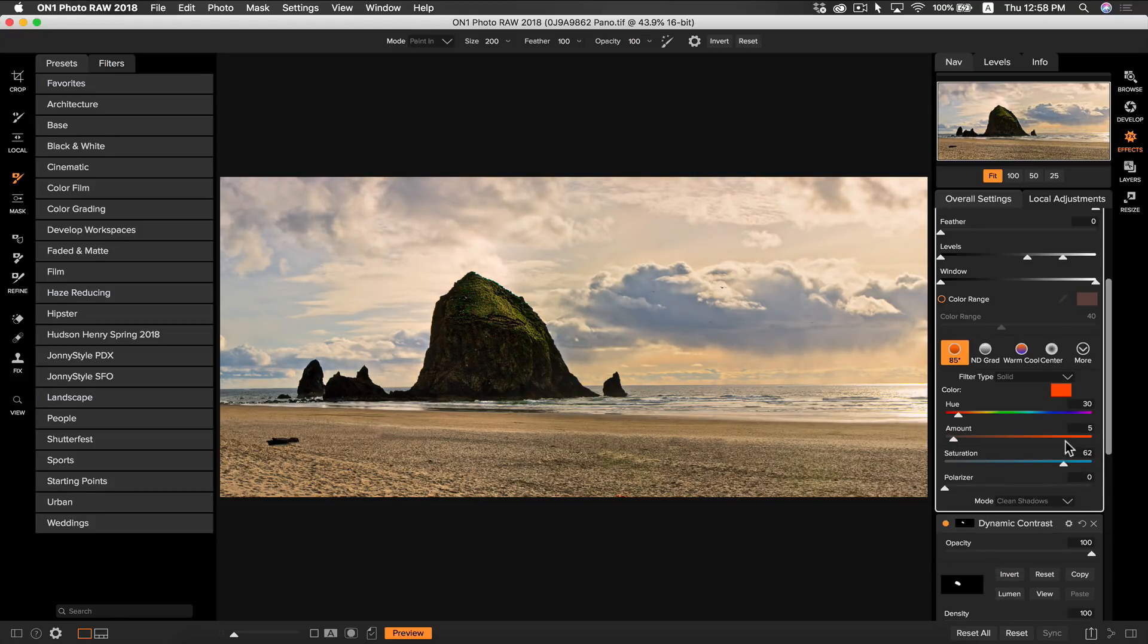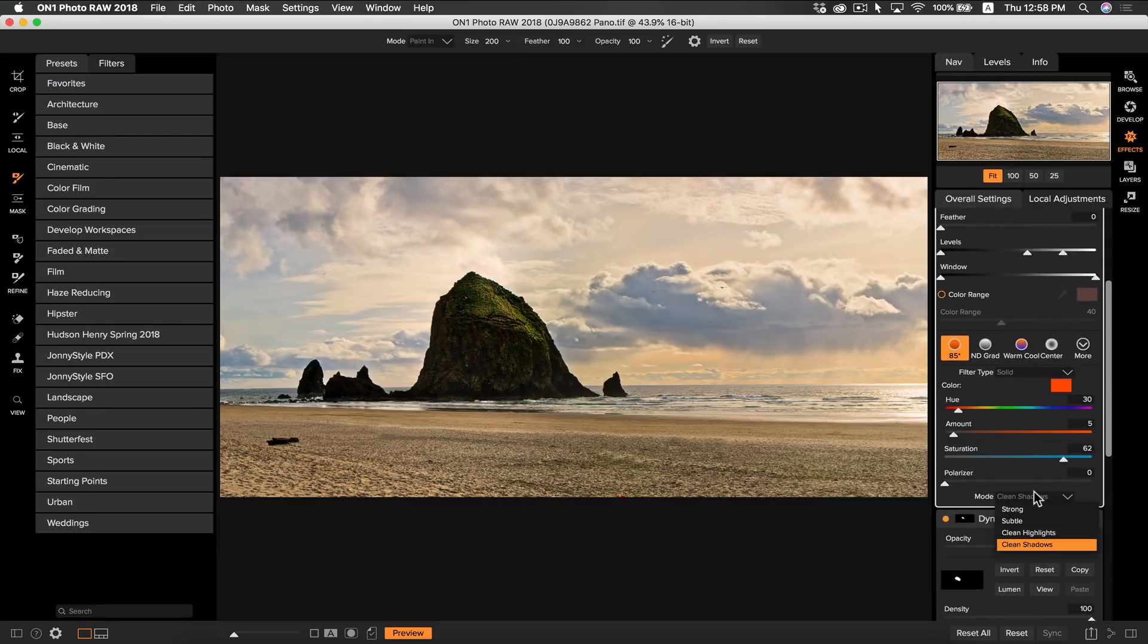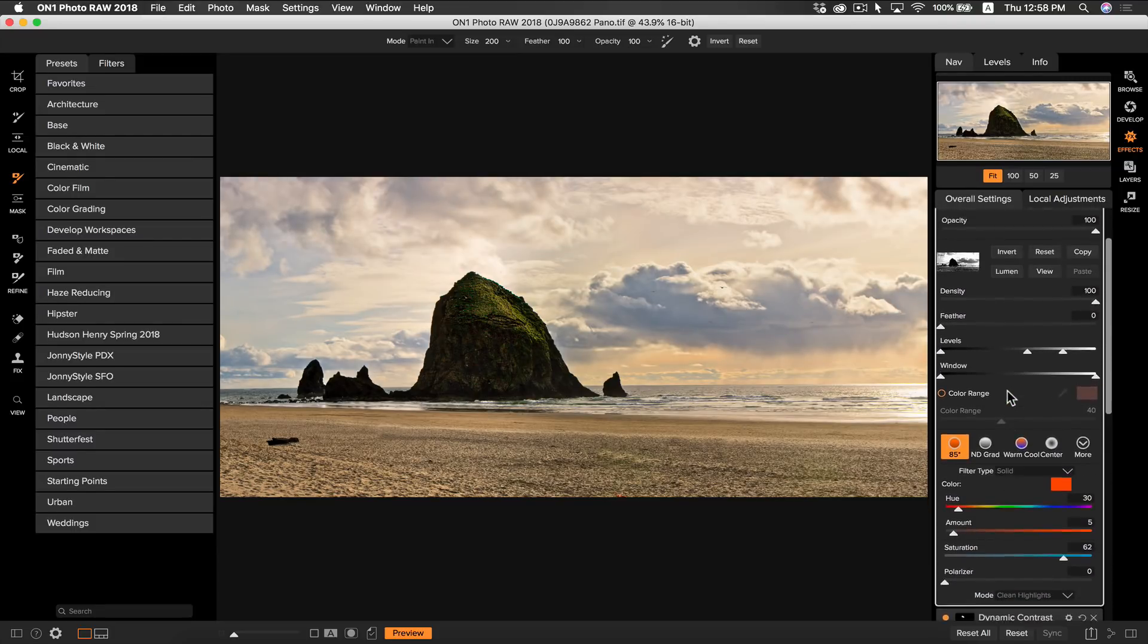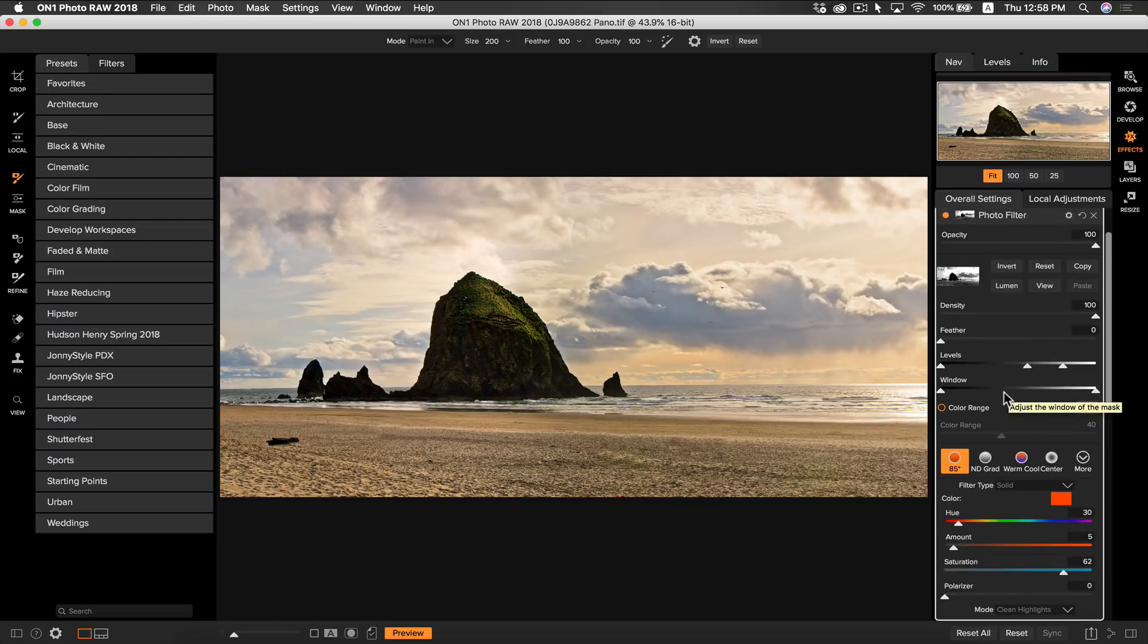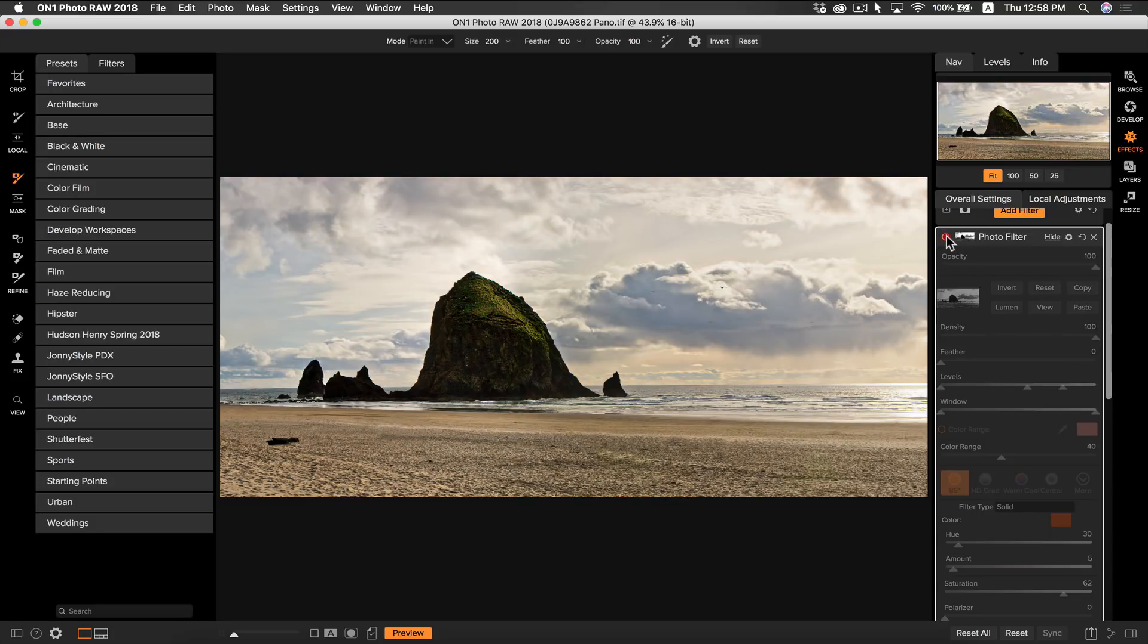Now what I want to do is I want to select clean highlights in the mode options. What that is going to do is it's going to keep my highlights pure and not oversaturate them with the color or the filter. By turning the filter on and off you can see that the filter really livened up our sky.